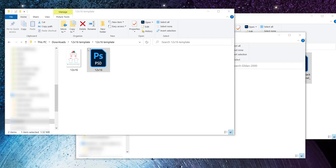Hey, it is Chris from Quirky Neighbor. In today's video I want to talk about how to prepare your file — what size to make it, what type of color space to use, how many dots per inch you need. We're going to start with a pretty common example that a lot of people start out with in print on demand: a simple t-shirt where you're just putting a design on the front, center front.